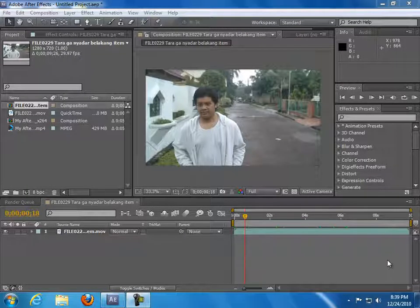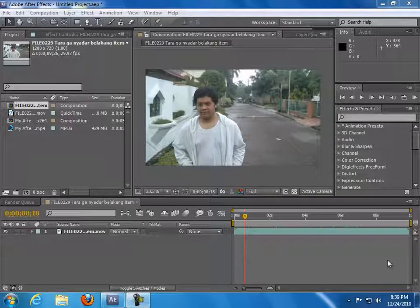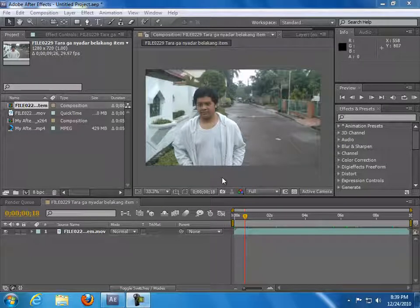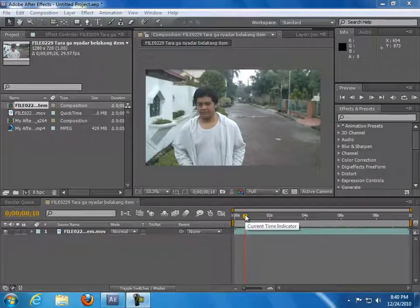Hello guys, my name is Taro from Taro Arts Entertainment, and today I'm going to be giving you some After Effects tips — whether you've already installed After Effects or you're new to it.